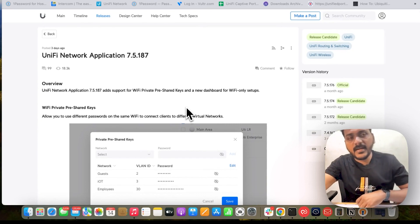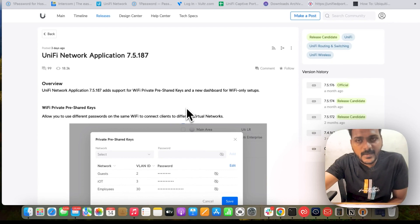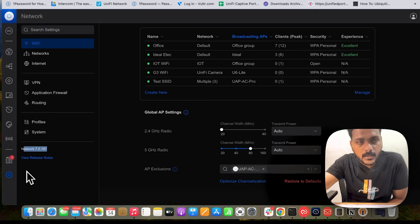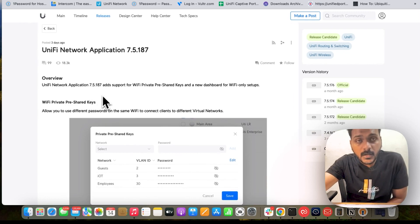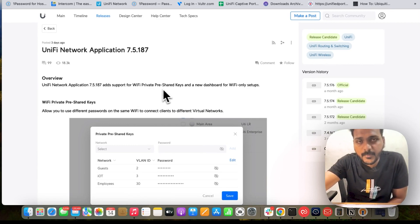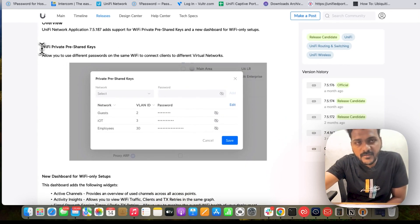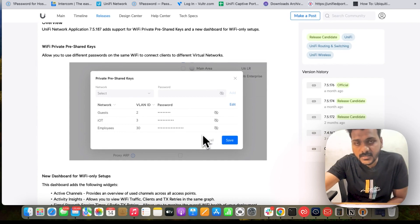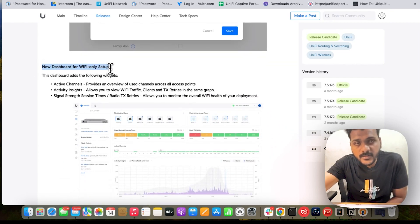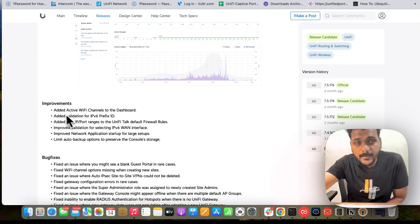I have upgraded my UniFi Network Application to 7.5.187, as you can see here — it says Network 7.5.187. I am running on a hosted controller, Hostifi. Under the overview you can see that UniFi Network Application 7.5.187 adds support for Wi-Fi Private Pre-Shared Key and a new dashboard for Wi-Fi only setups. With PPSK, you can use different passwords on the same Wi-Fi to connect clients to different VLAN networks.